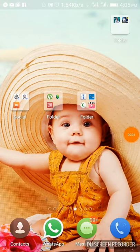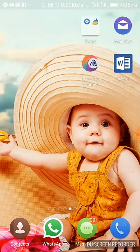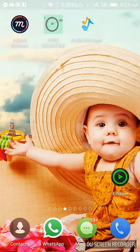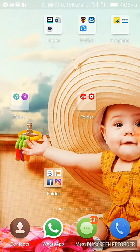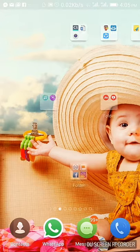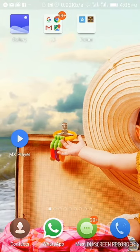Hi guys, welcome to J3 Media. Today we are going to do an Android game. The name is Dots and Box. We are going to play a game in class time.